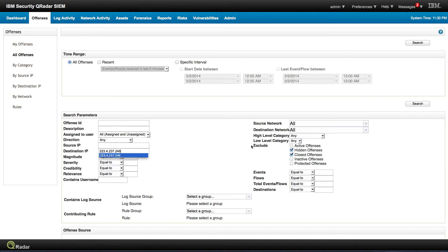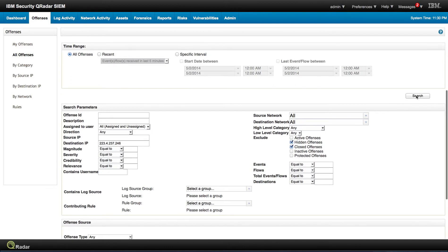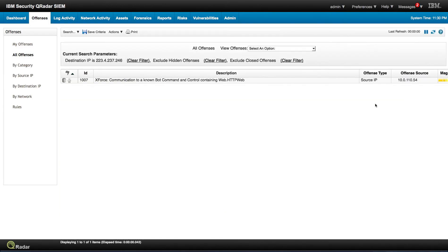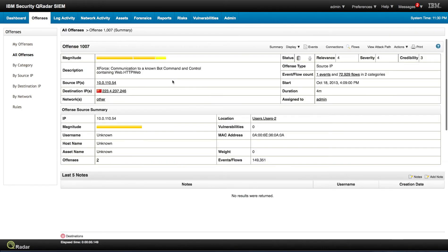You can perform a search and see which offenses are related to this. And there you are, we have these offenses which is related to that particular destination IP.